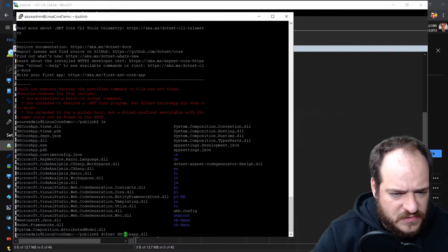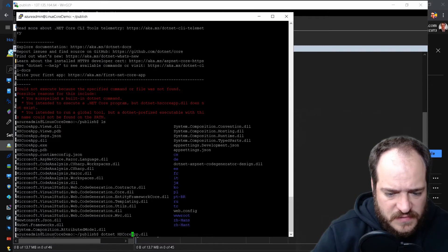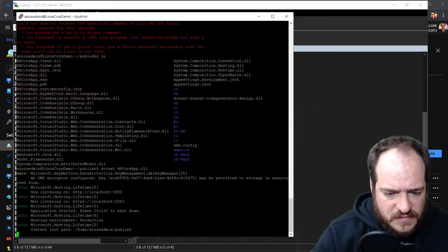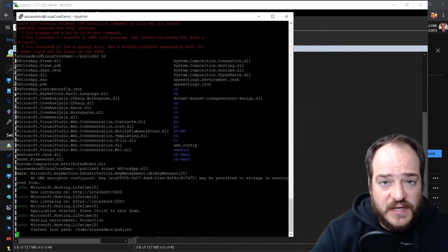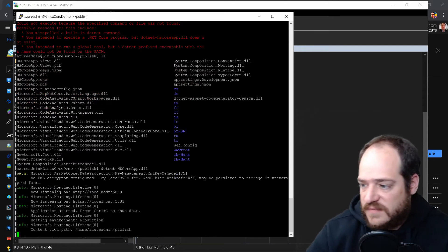We're going to run the hs-core-app DLL. Note that it's case-sensitive.